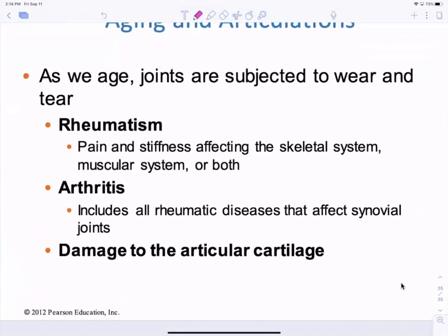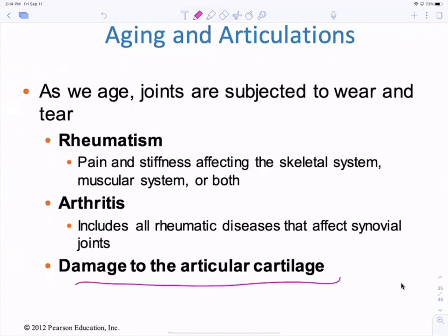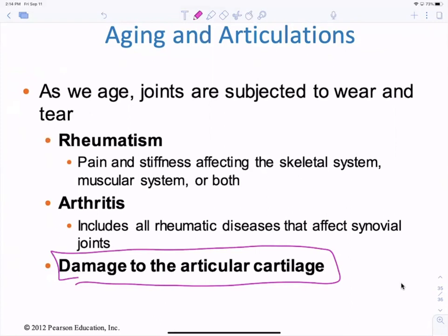Rheumatoid arthritis — and arthritis in general — is inflammation of the arthroses or joints. This can be due to articular cartilage wearing out, some kind of injury causing damage, or autoimmune conditions like rheumatism that affect the joints. That concludes chapter eight.